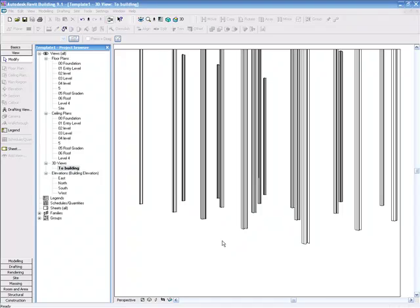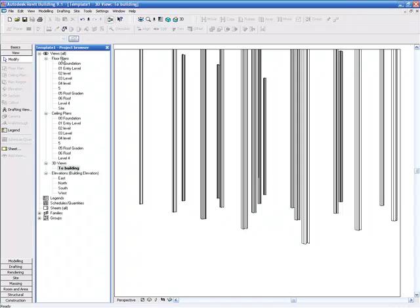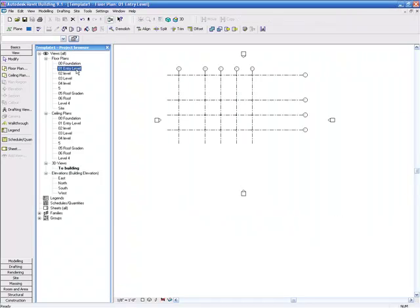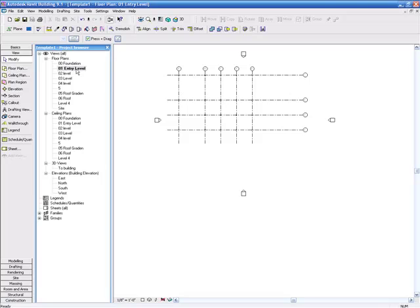The next thing to do is we're going to add beams to the first level. So we're going to go to the project browser and go to floor plans and double click on entry one. That puts us back in a 2D view.